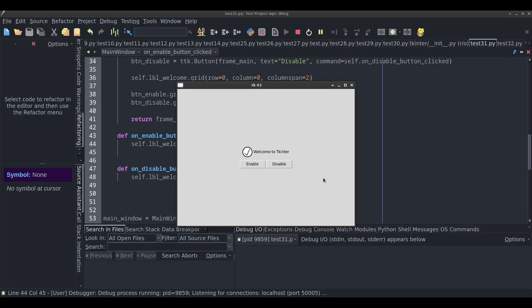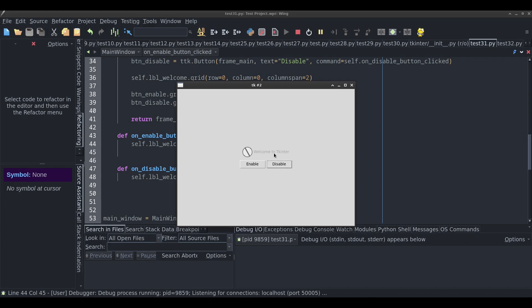I'm going to show you how to disable and enable widgets in different ways. Here's an example. I have a label here and an image beside it. When I click on disable, it disables the label. When I click on enable, it enables the label.